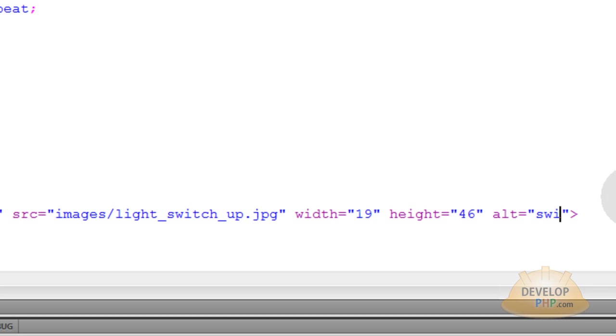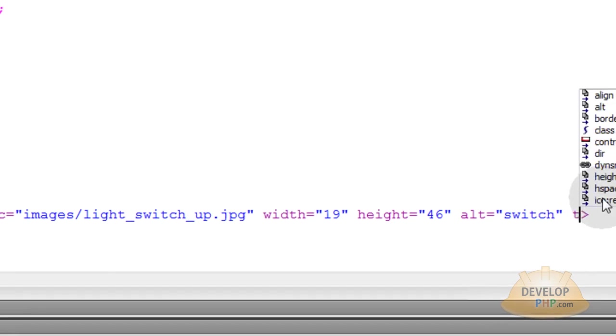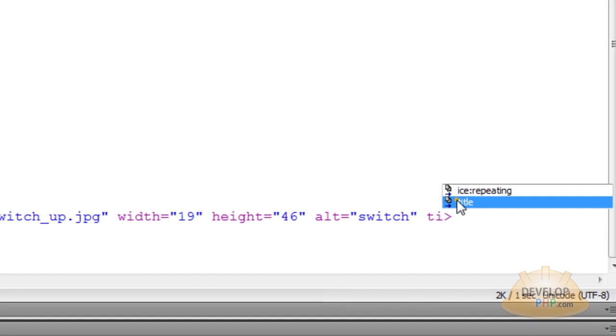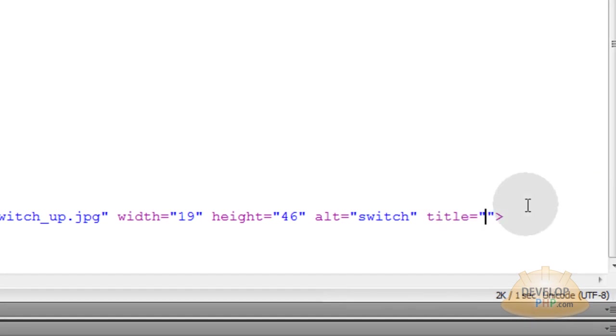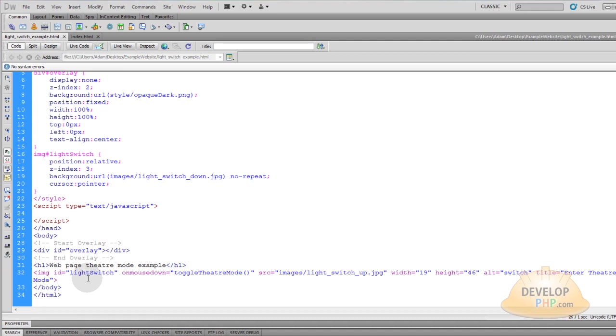You've got to put an alt tag just to make sure it validates. You can just say switch right there if you want. And the last little thing inside the image tag is the title. This will display to the user when they hover their mouse over it. And by default, you want to say enter theater mode. And save the file.